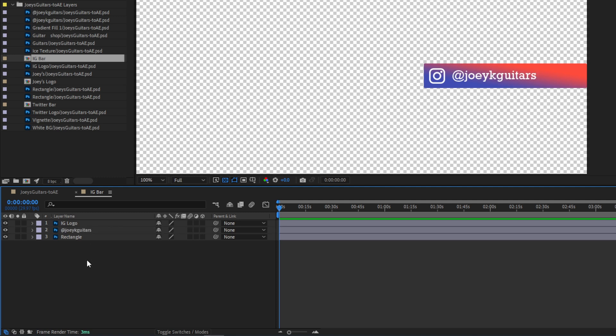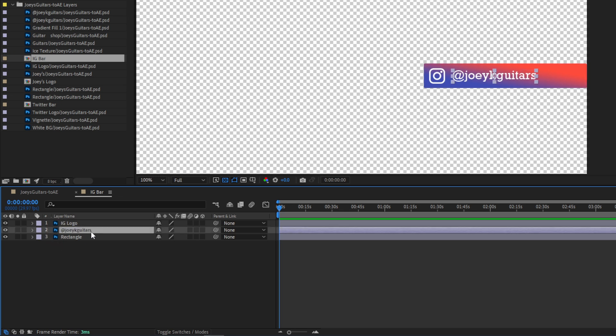That's my text layer, but it's not editable yet. If you look closely, you'll see that these are all labeled as Photoshop files by the little icons next to their names. But since this was a text layer, we have some extra functionality available. I'll select that and go to Layer, Create, Convert to Editable Text.